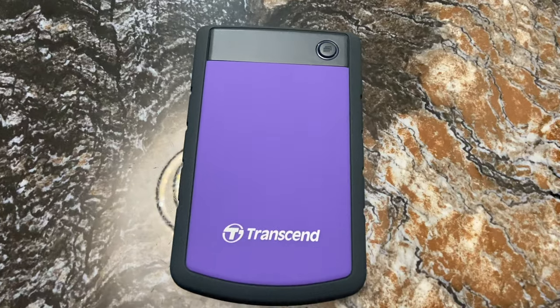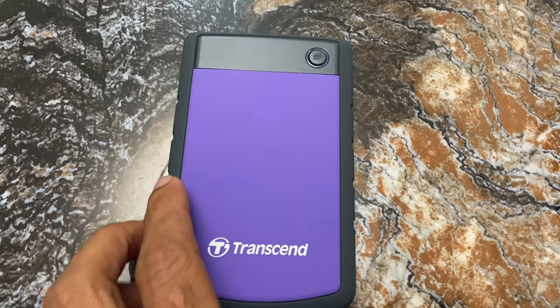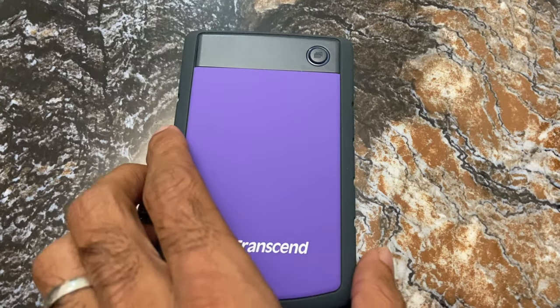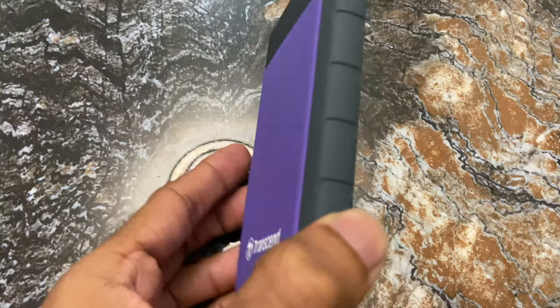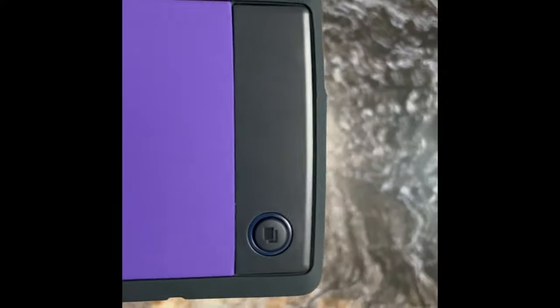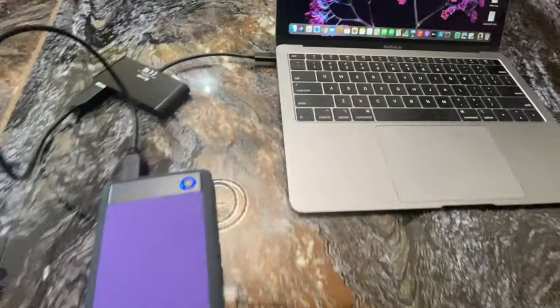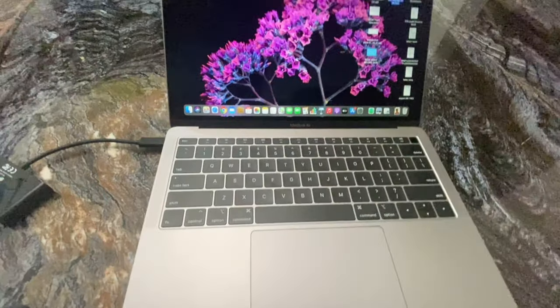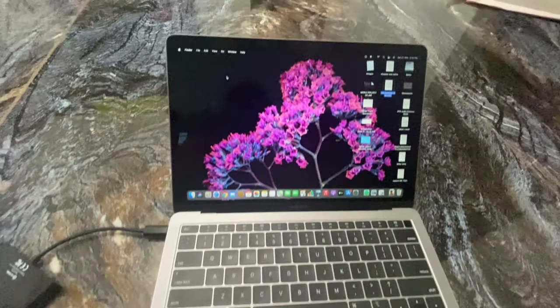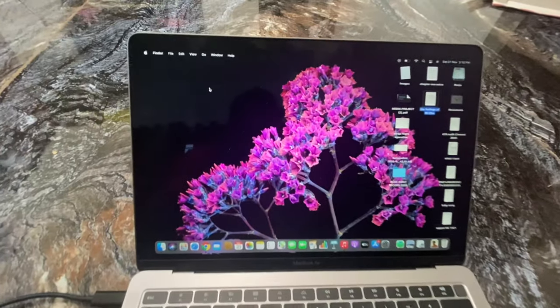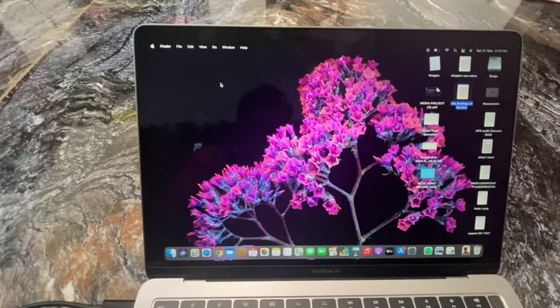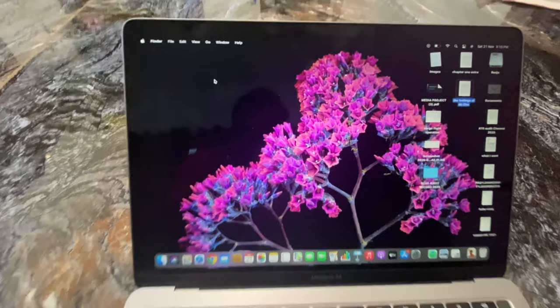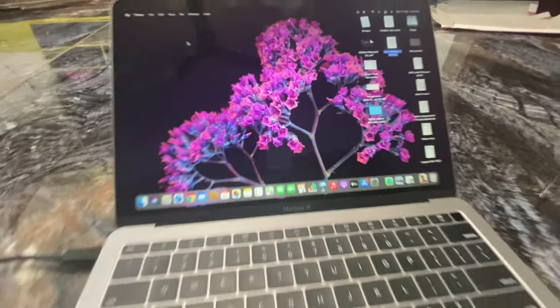2TB storage capacity, 3-stage shock protection system, one-touch auto backup button. This button also helps to reconnect with your PC without the need to unplug or reinsert. And it also offers Transcend Elite data management software and data recovery software.